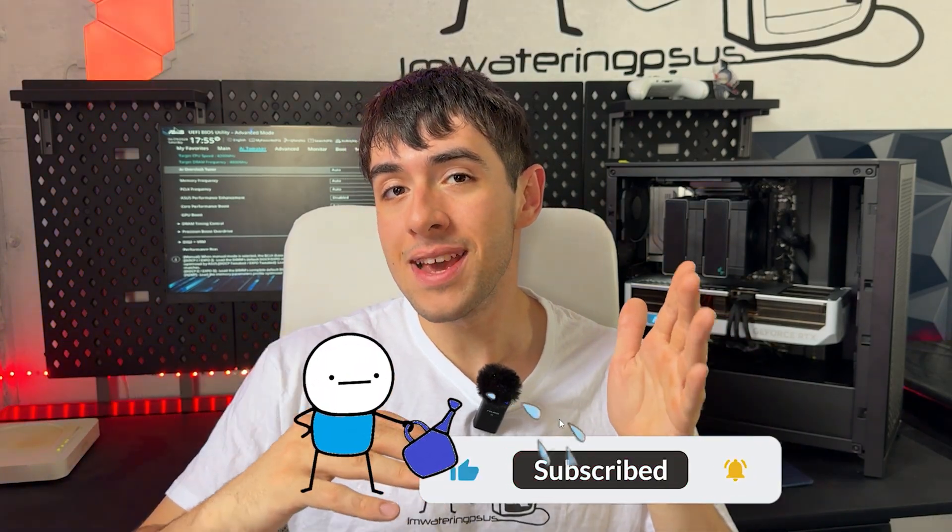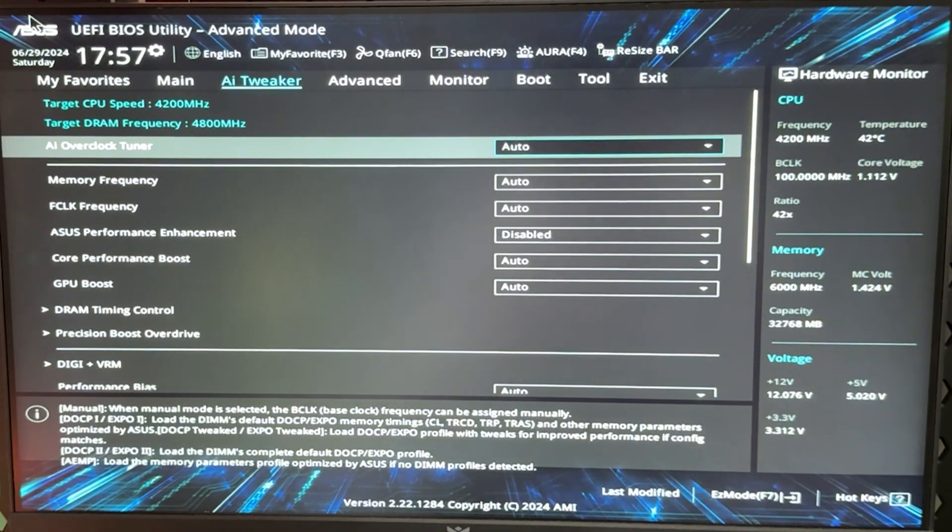Before we go, promise me one thing: if in the end the video is helpful, you will drop a like and maybe subscribe to the channel to support me. It really helps me out a lot and helps me keep making those videos for you guys.